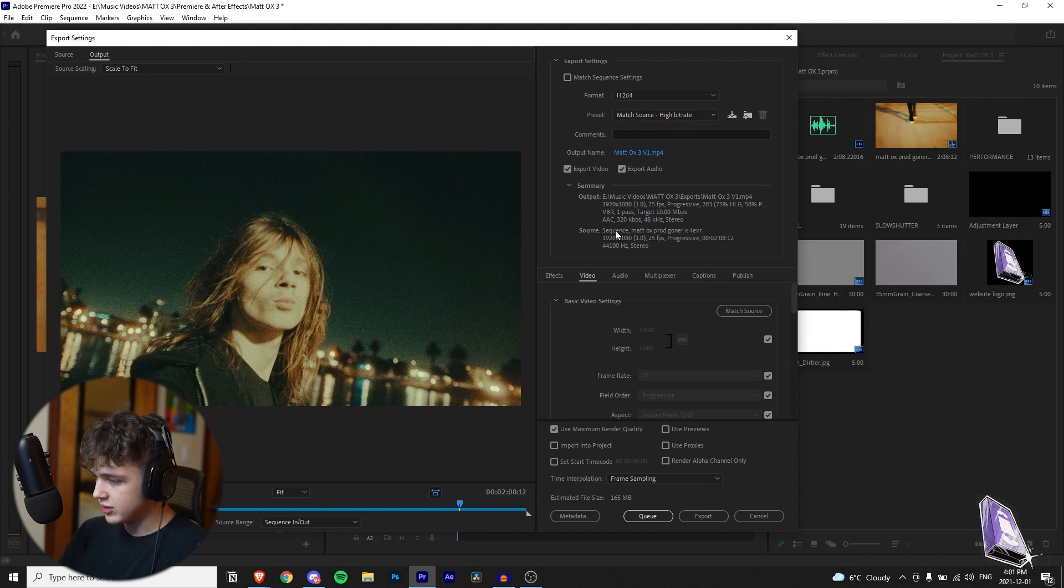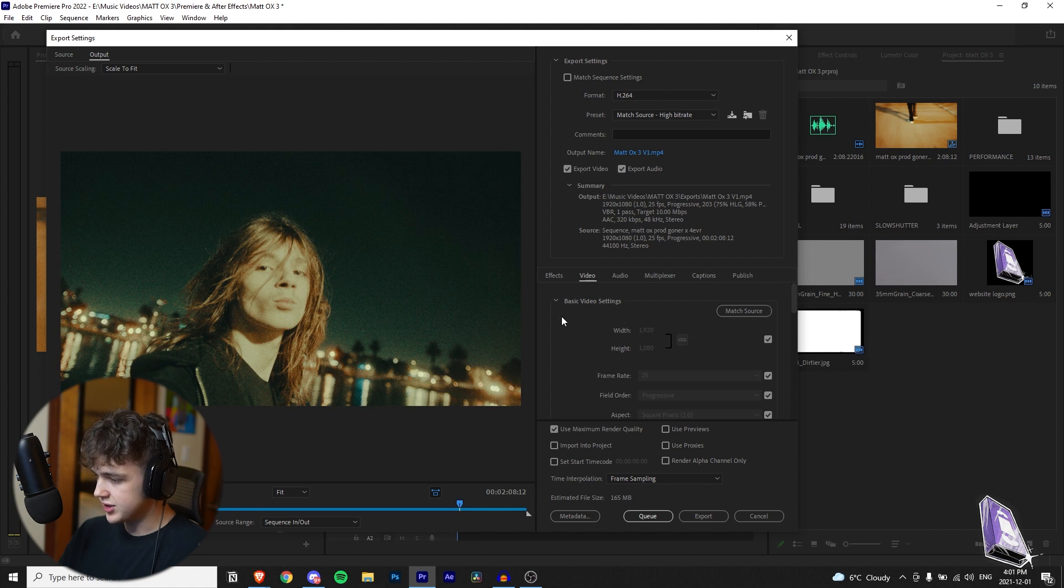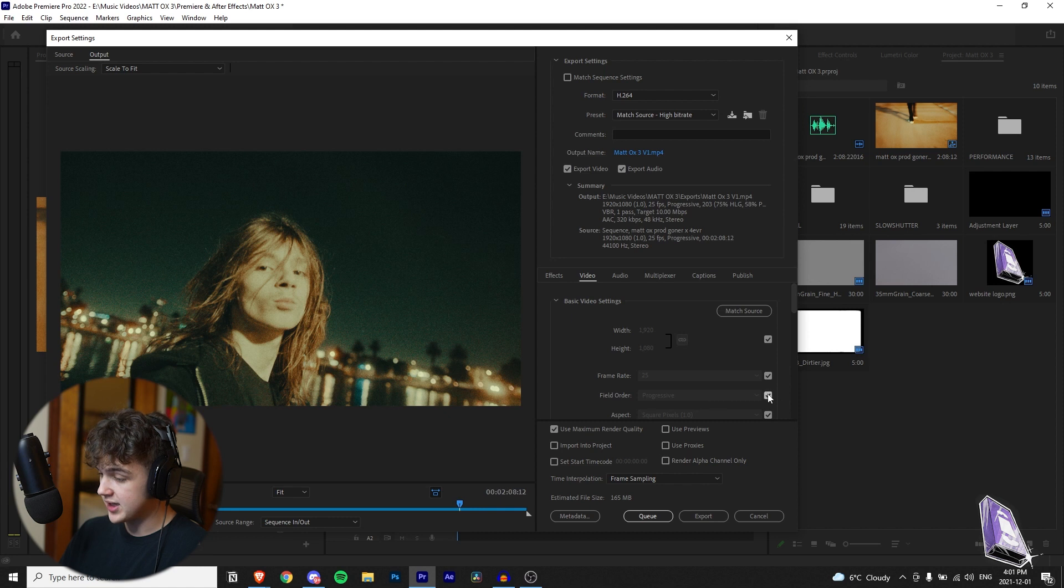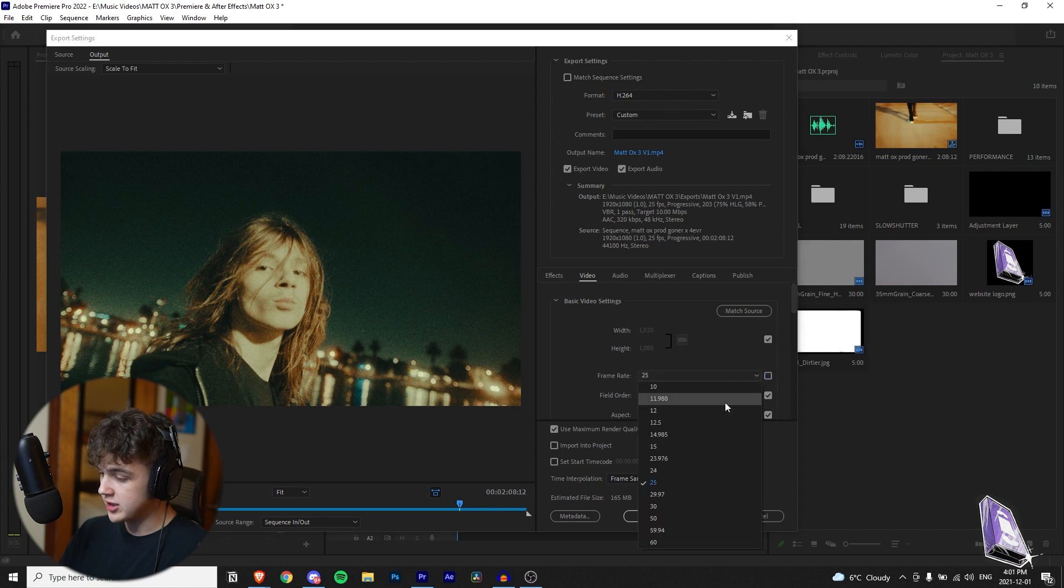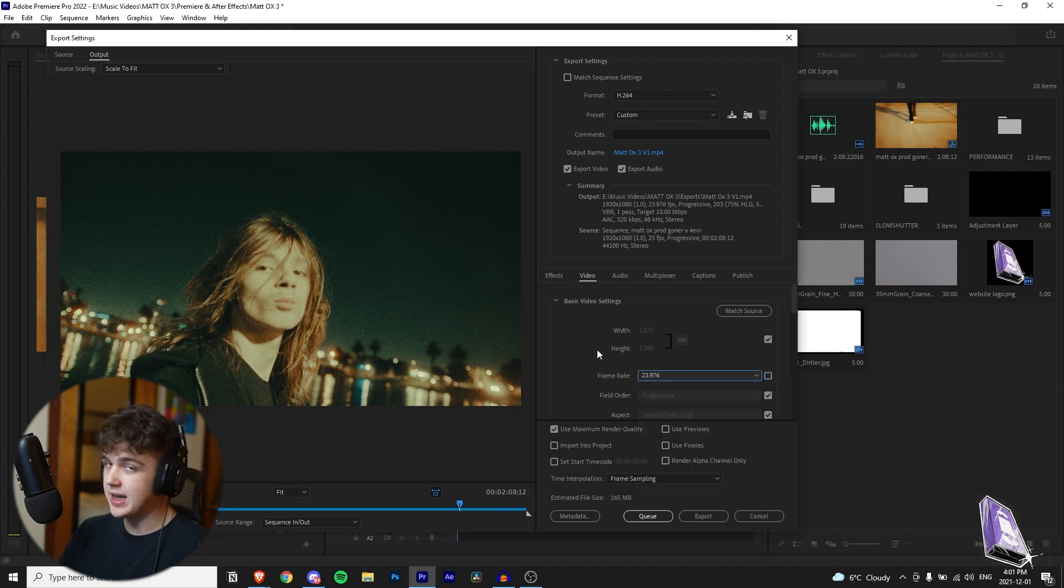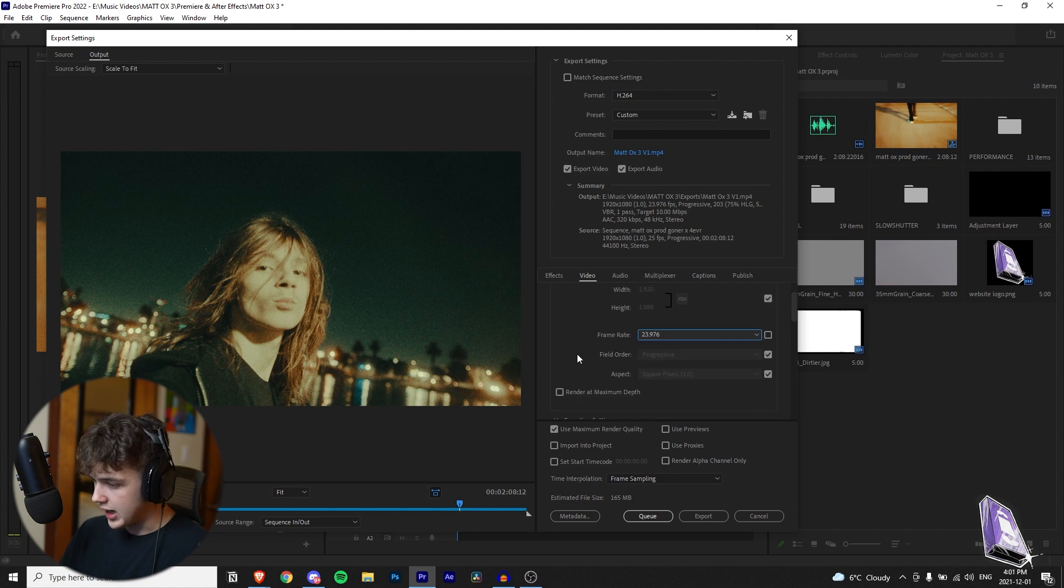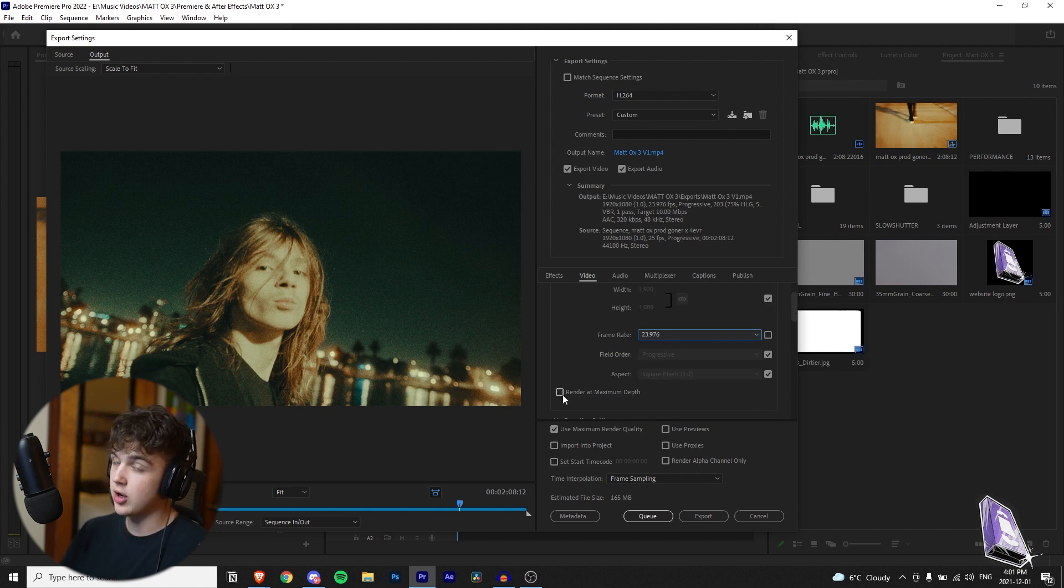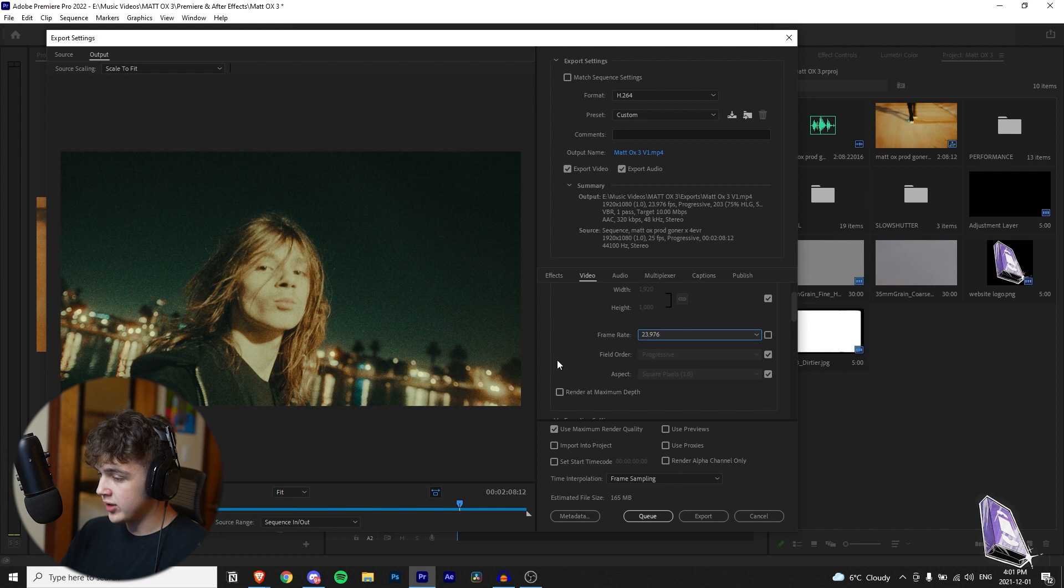So if we go down here to the basic video settings you'll see the video is in 1920 by 1080 and the frame rate is set to 25 frames per second. I'm just going to change that to 23.976 because it looks a lot smoother. It's a more cinematic look. I just prefer it myself and I recommend you guys change that as well for your music videos if it's not already at that. And then you want to head down here and click render at maximum depth.